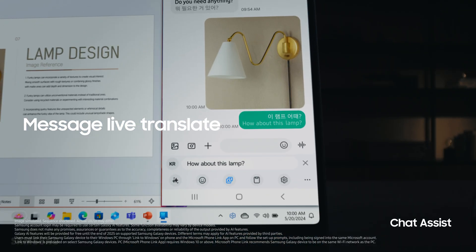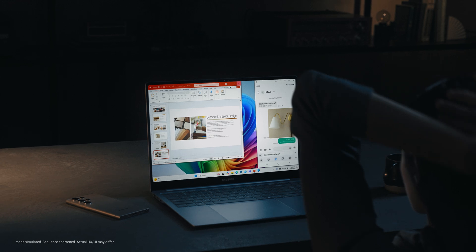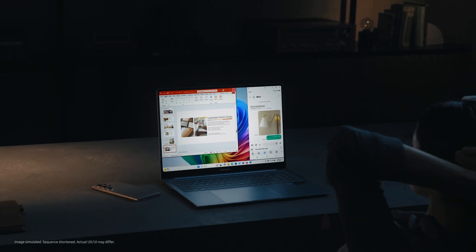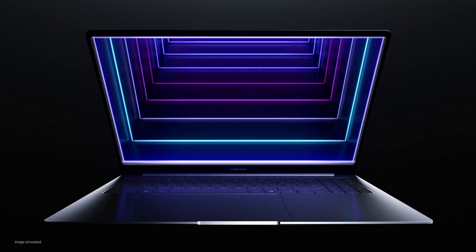And Chat Assist. Propelling your PC productivity to new heights. This is the new way to PC you've all been waiting for. A true AI experience.